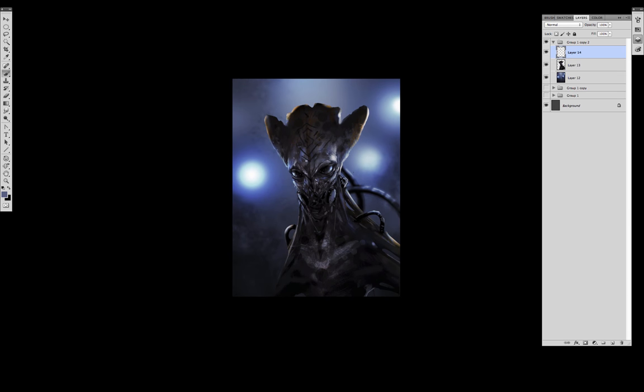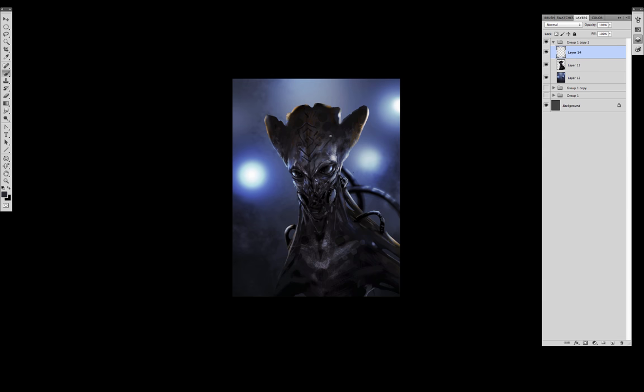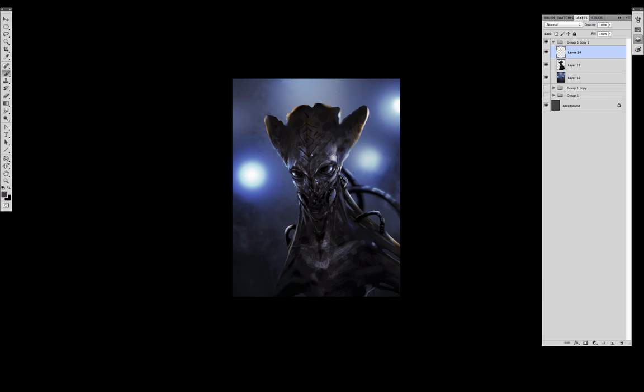So I decided not to use any photo textures or anything. Probably this would be the stage where I would start dropping in photo textures to reaching out the image and to give it more realism. Adding more visual noise.